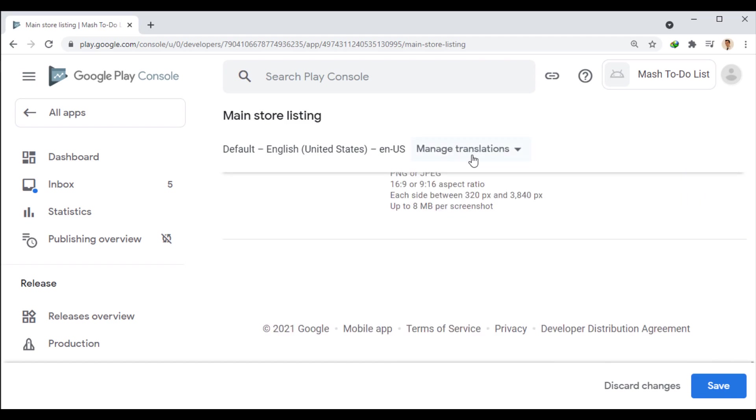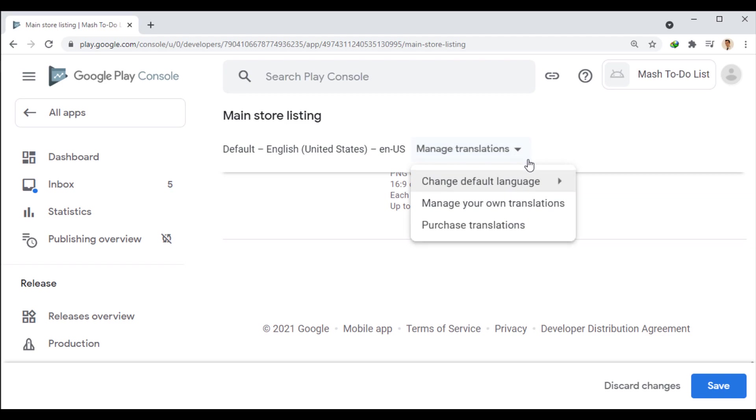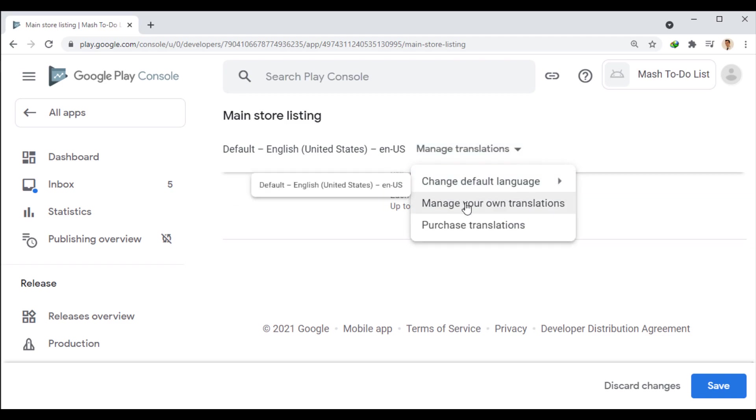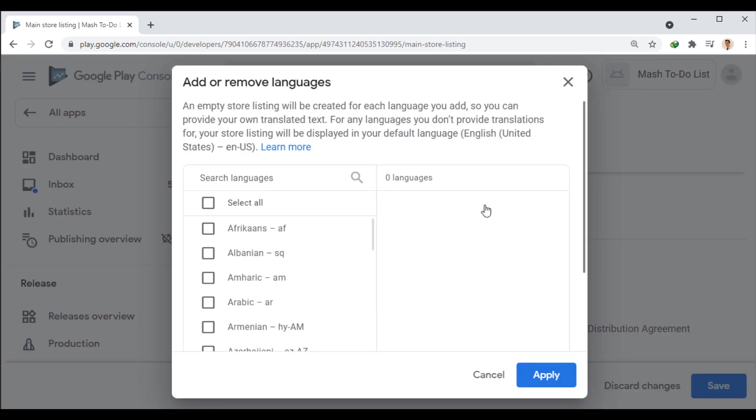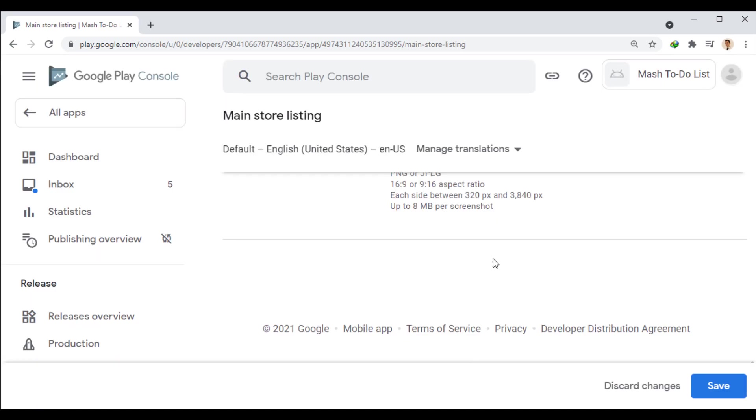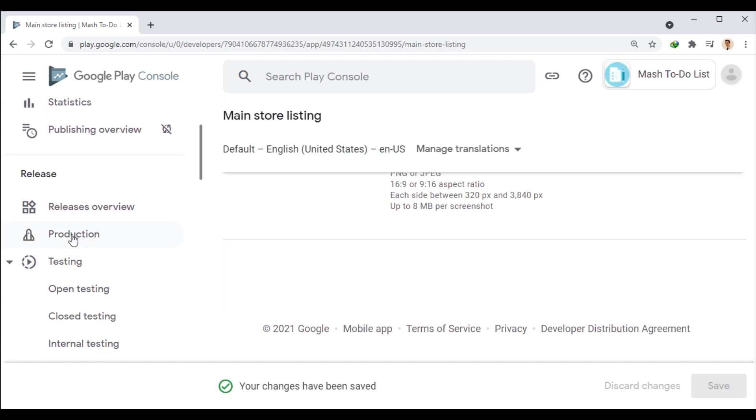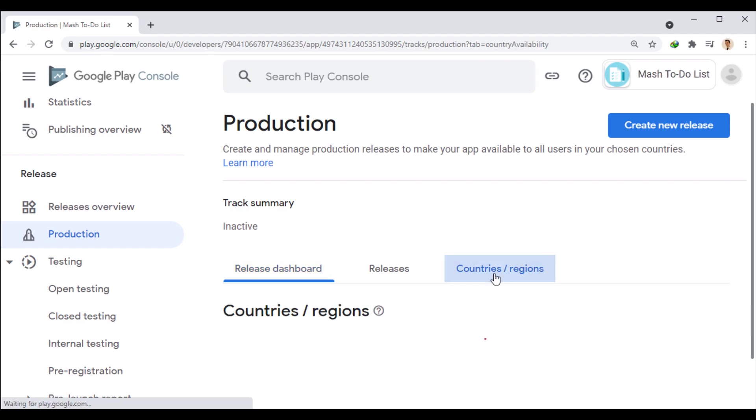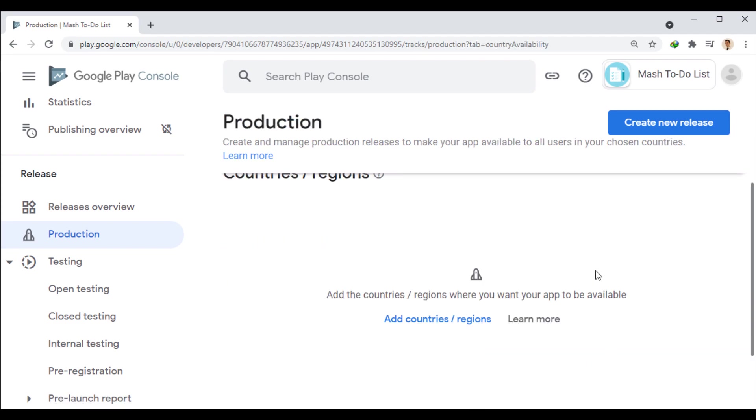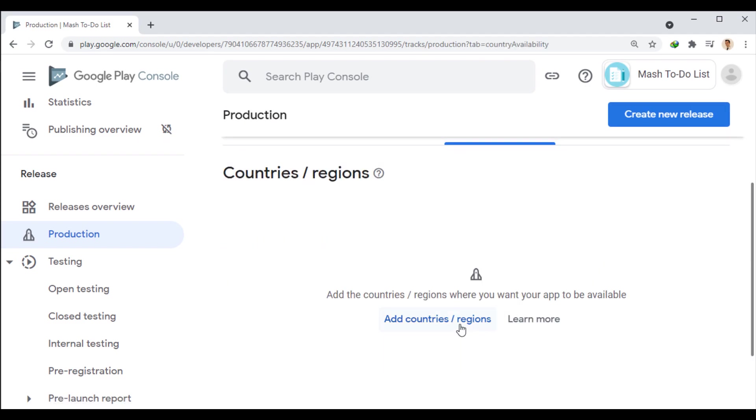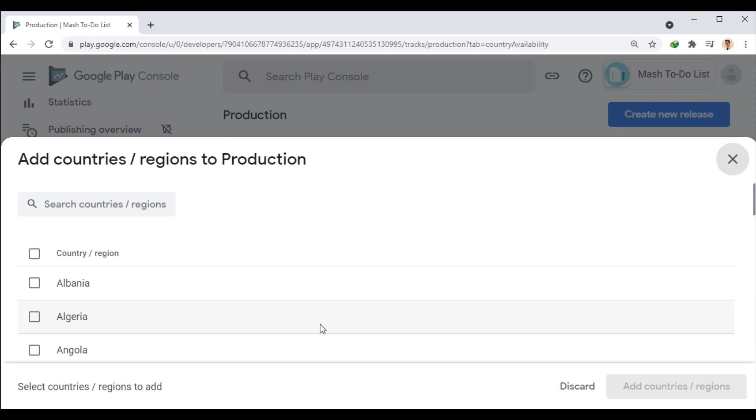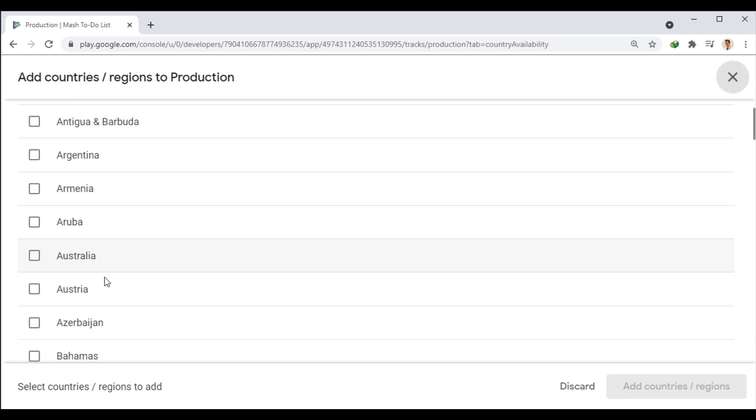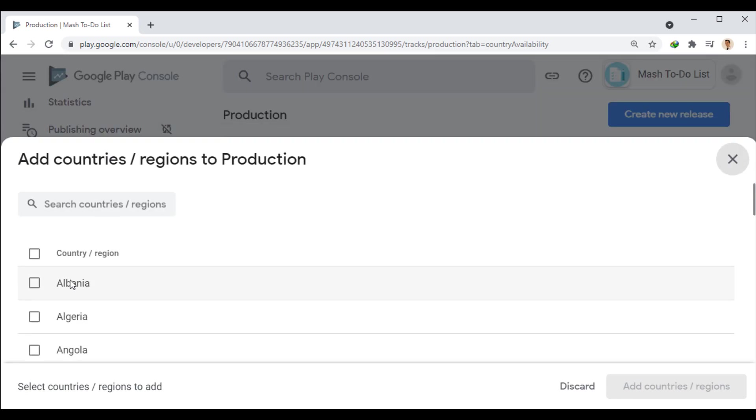We entered these details for the default language. From here we can add another language to the app page and edit its details according to the selected language. Well, we save this page and go to the production section. Here we go to the last tab to specify the countries that can access the app. I choose all countries.